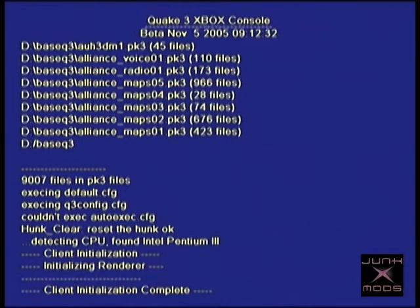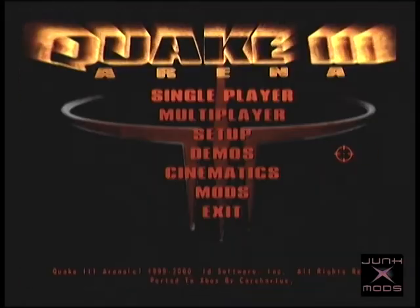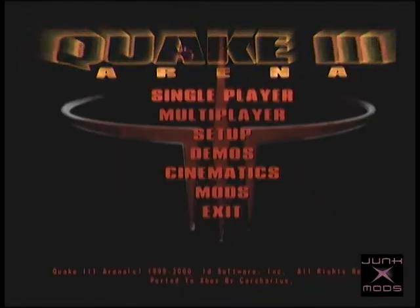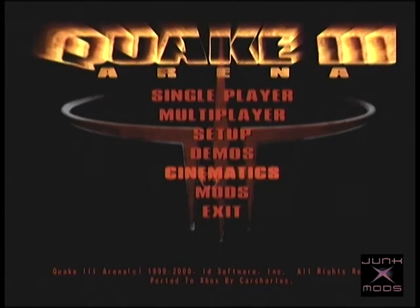To get the game, follow the link in the description, download the file, extract and FTP the contents over to your Xbox, then launch the default.xbe to run the game. I launched it from XBMC but you can do it any way you like. This port has online support, so if you're connected to the internet with your Xbox you can connect to active servers and play against other people.